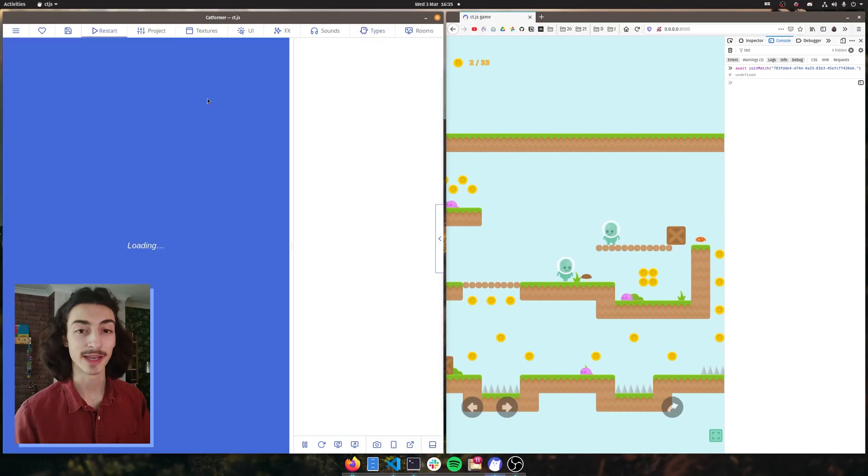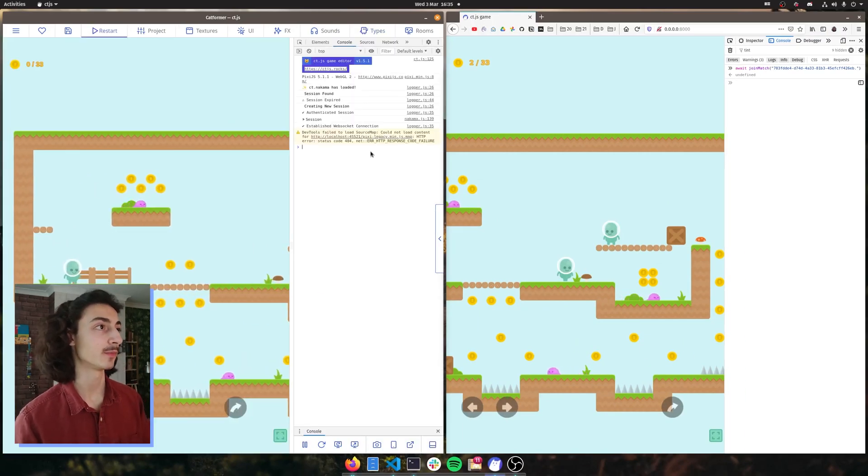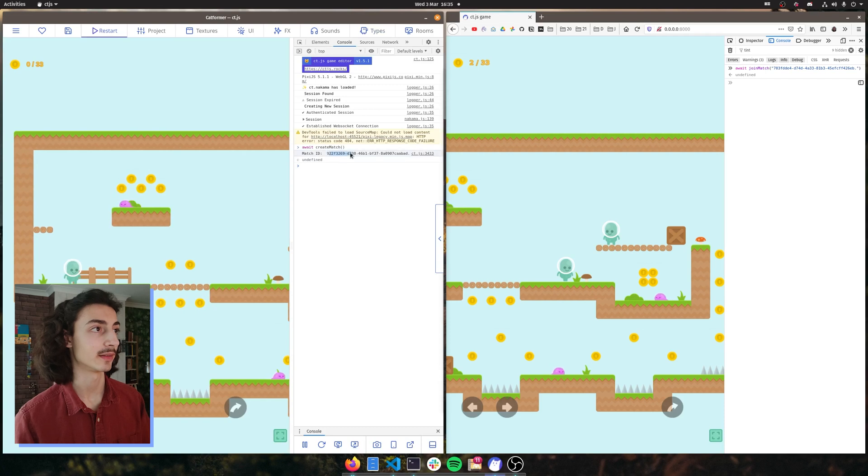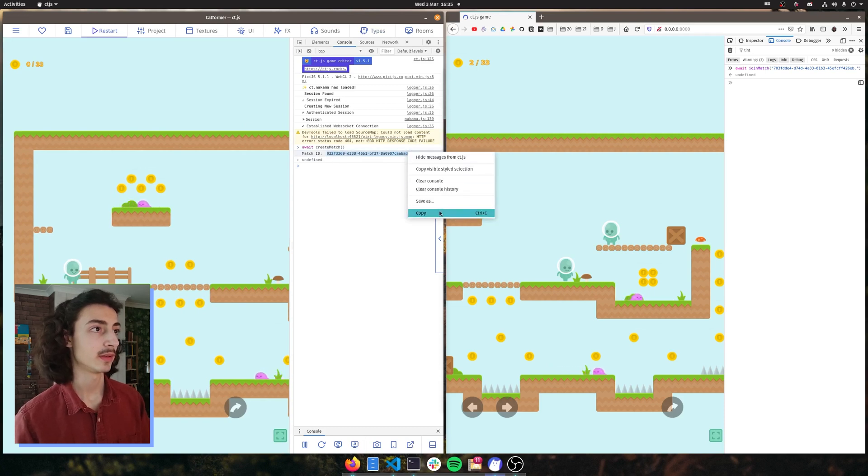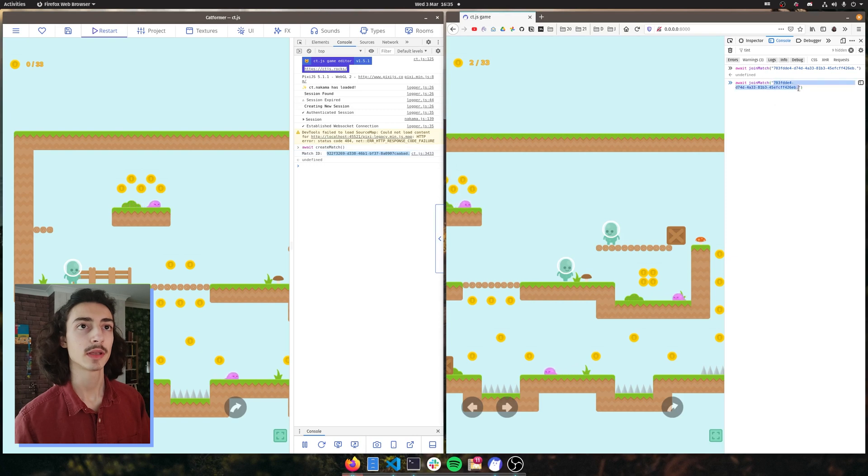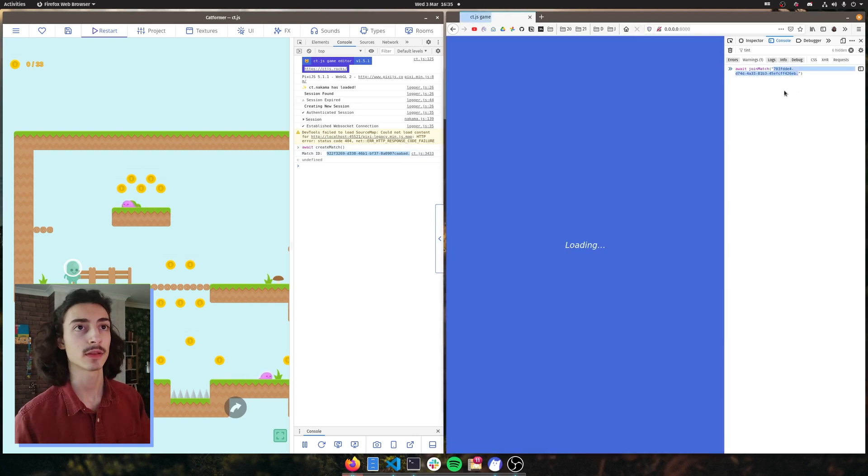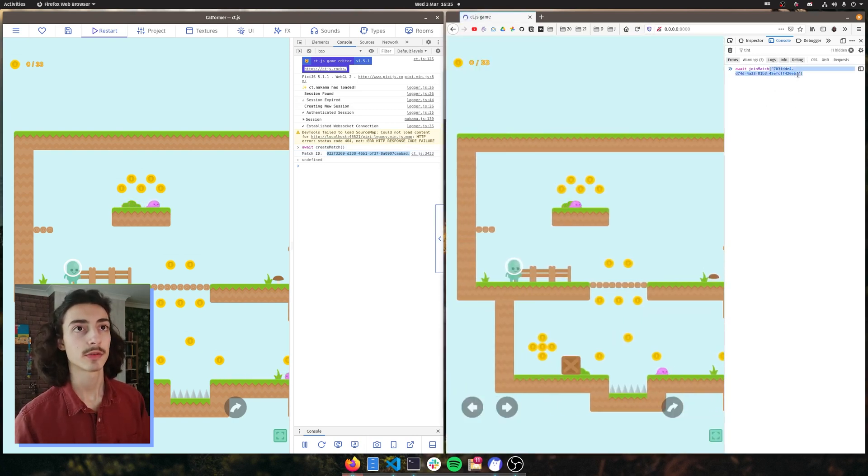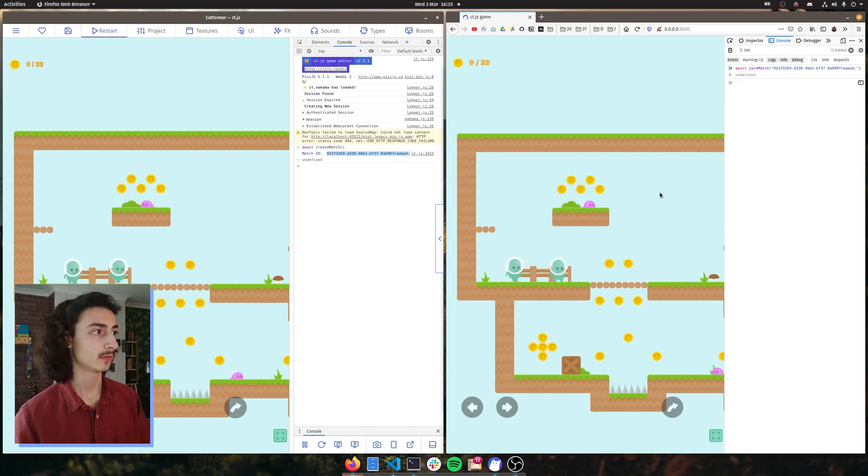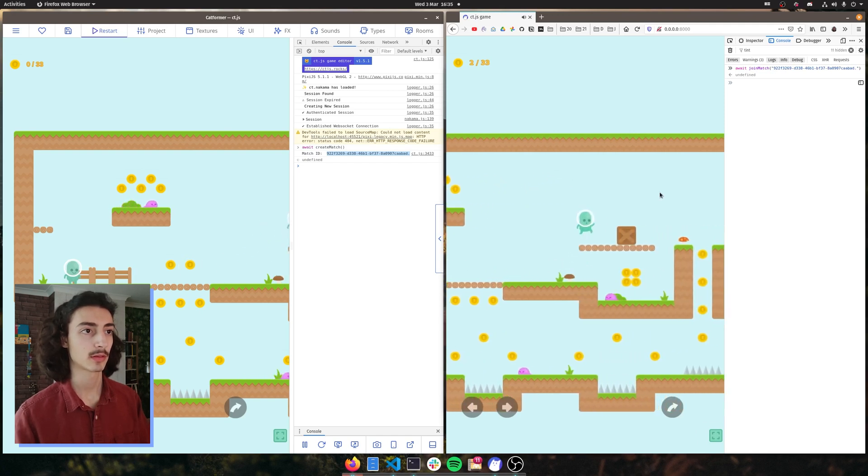We rename this to other player as that is what our other type is called. And now we should be able to see the collision happening on both of our host and client. So let's copy the ID, let's join our game.